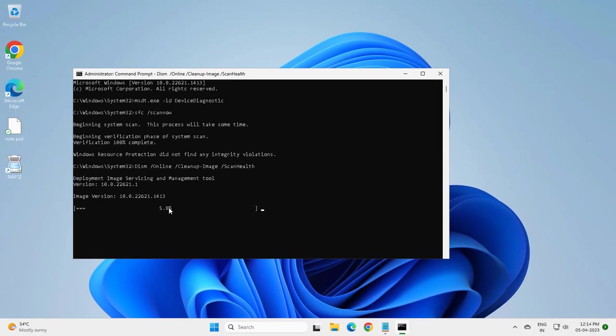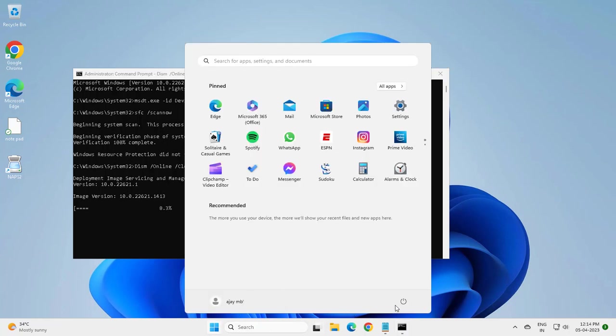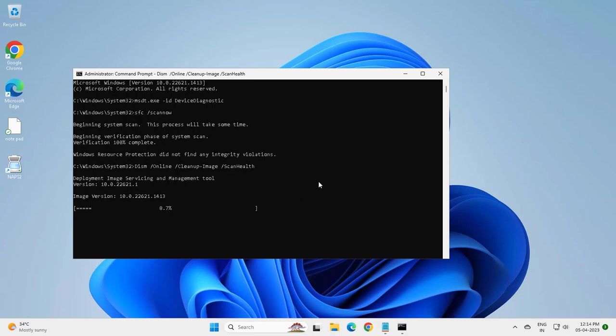After finishing this 100 percent, go ahead and restart your PC. That's it for today's video, hope you guys like it, thanks for watching my video.